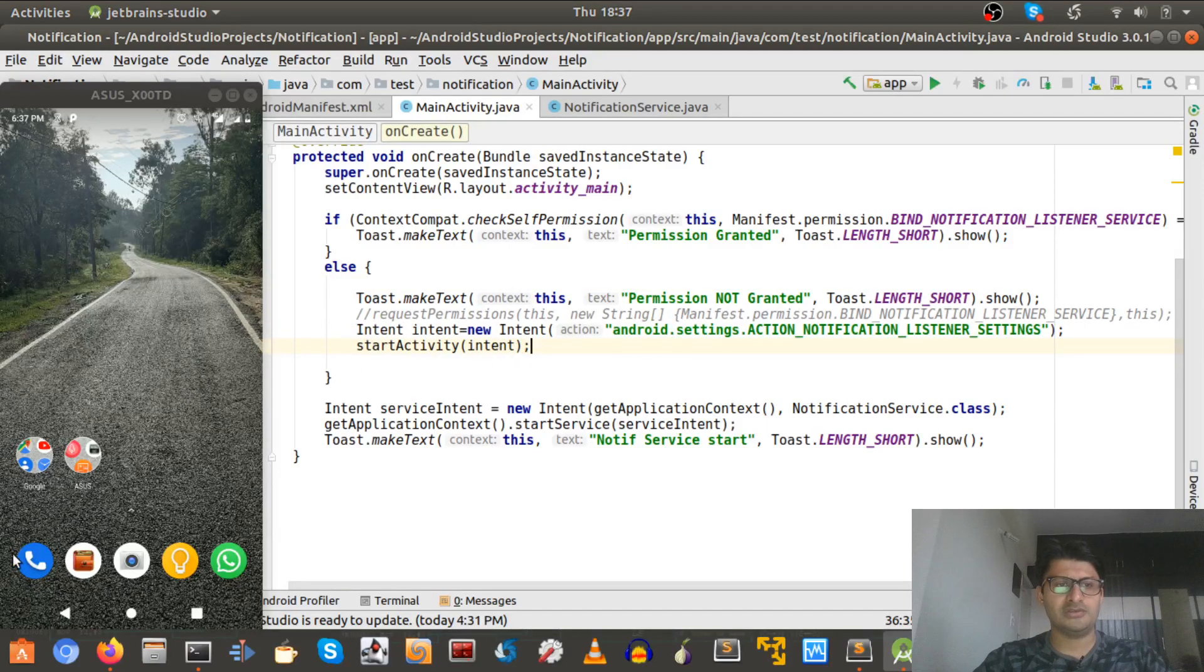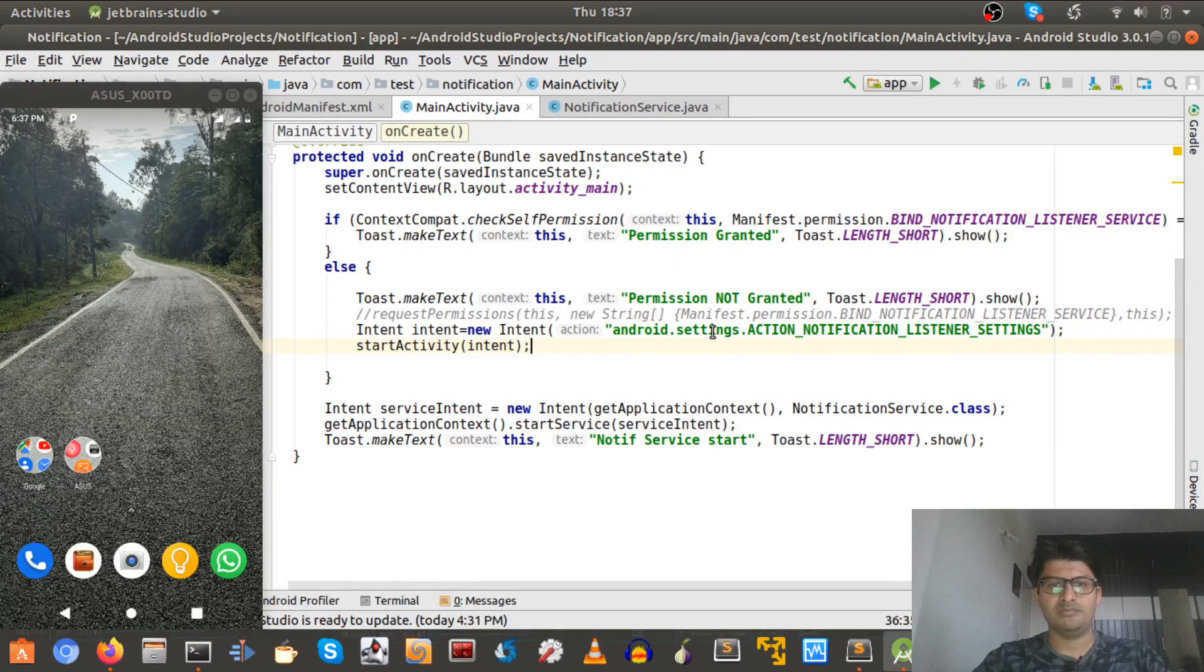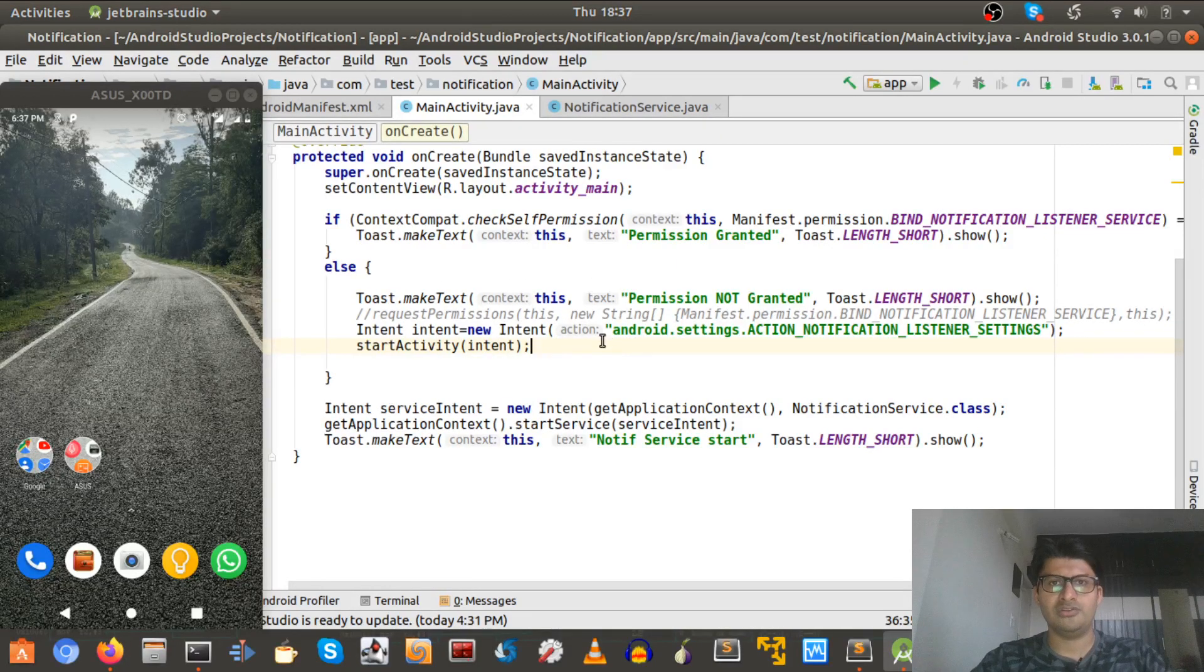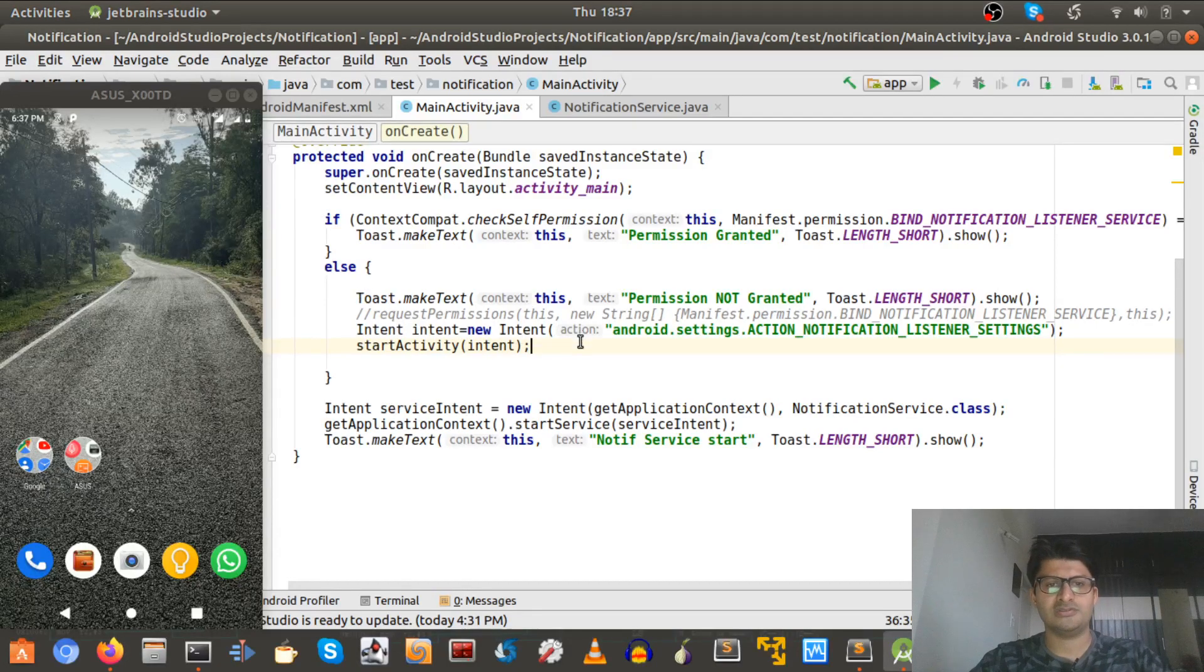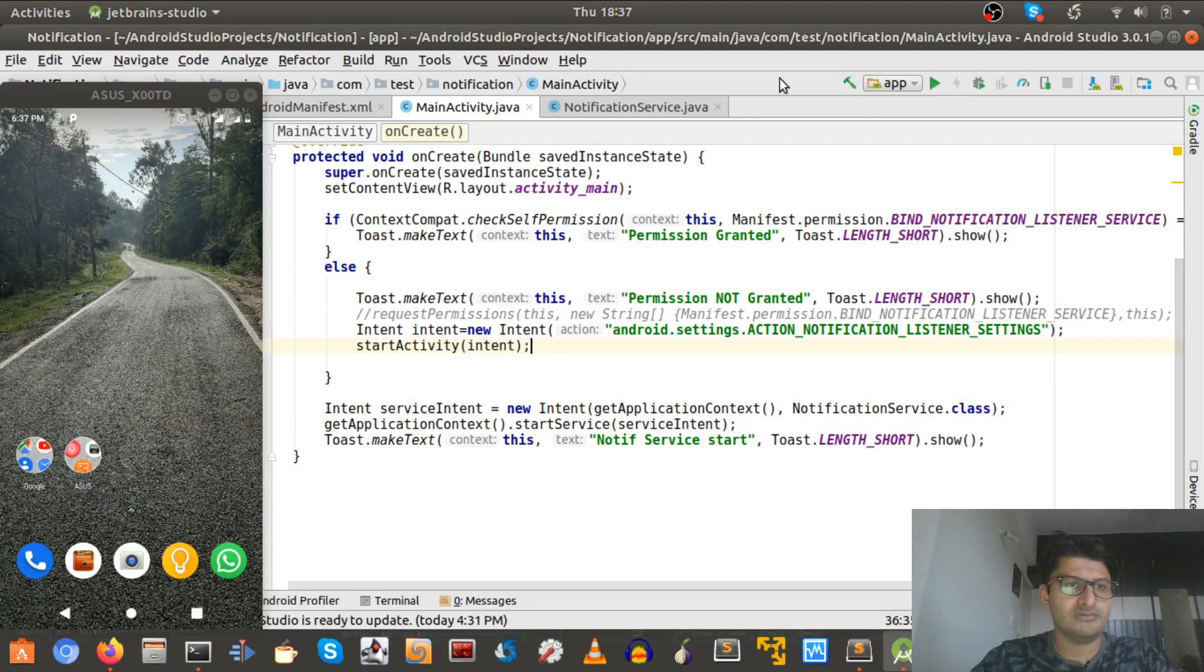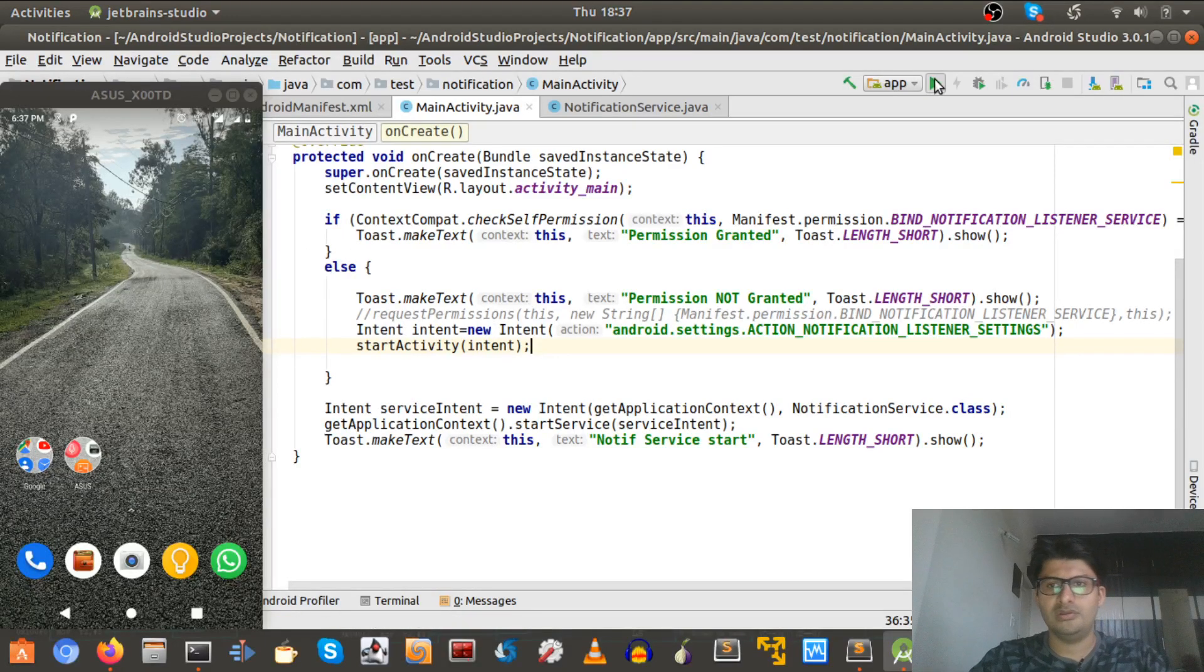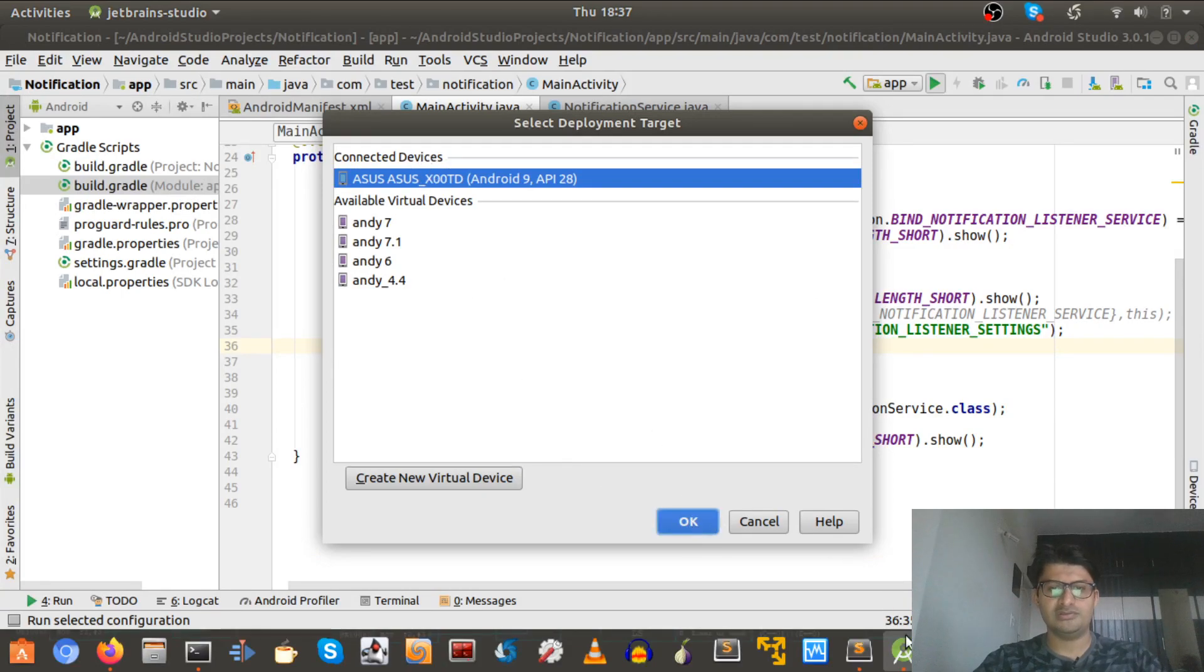So here in this case, in our case we'll see a notification enabling activity here, but this can be bypassed by a malware using accessibility service. We'll make another video on accessibility services later on. But as of now, let's get started.